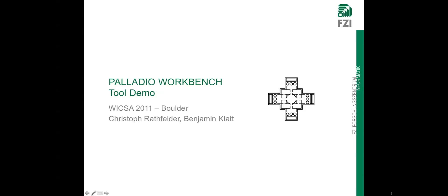Welcome to our tool demo of the Palladio Workbench. The Palladio Workbench is a quality prediction tool for software systems. Before starting with the tool, I want to introduce you to the Palladio approach in general.